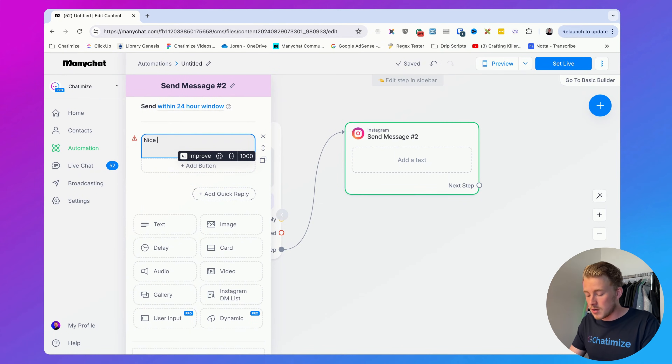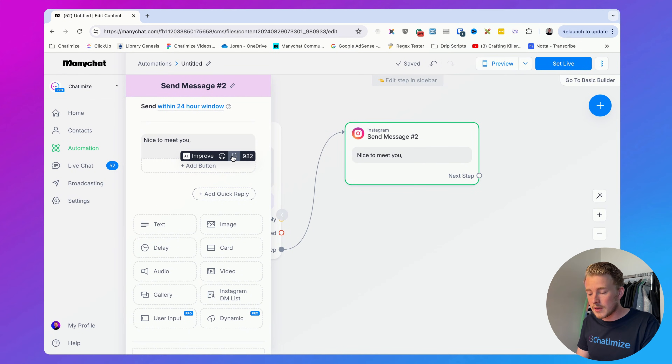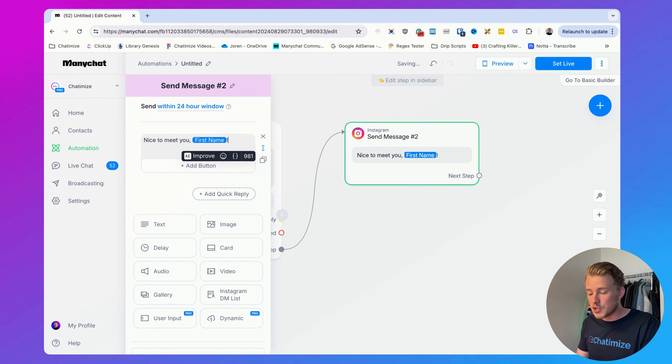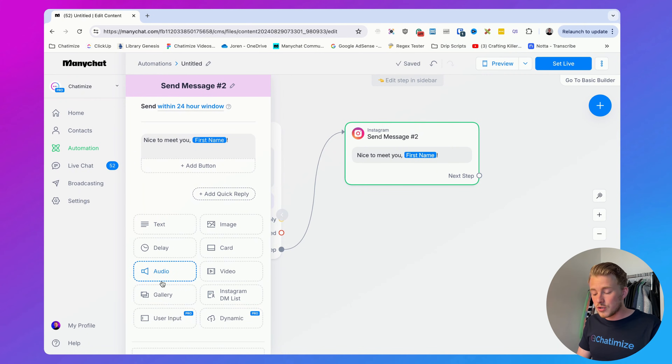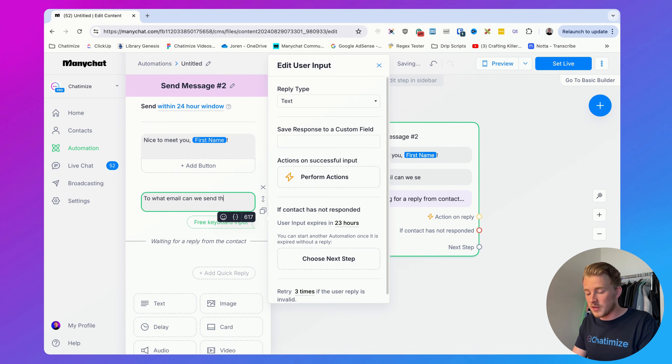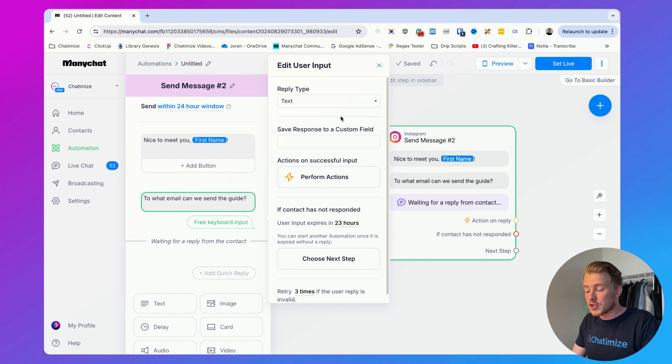So we say 'Nice to meet you' and then click the brackets or type a bracket to select the First Name variable. Then we're going to ask for someone's email using the User Input element again. We can say: 'To what email can we send the guide?' This is a great way to frame it — when you give people a reason why you need their email, the chances they'll provide it are way higher. People think: 'OK, they need my email in order to send me the guide,' and they're much more likely to fill it in.